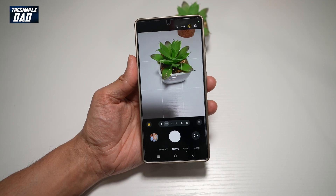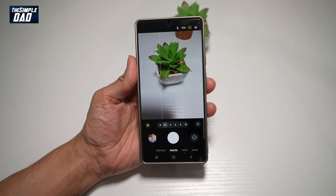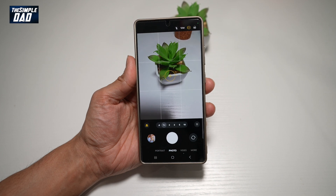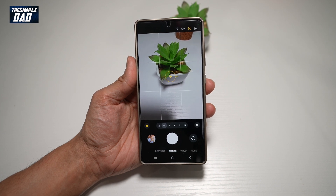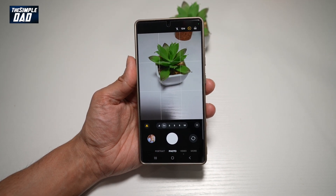Hi everyone, this is Simple Dad here. In this video, I'll show you how to make a GIF out of a photo. So if you want to create a GIF using your Samsung S25 Ultra, then let me show you how to do this.